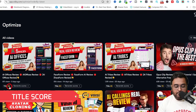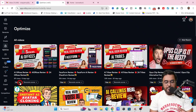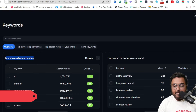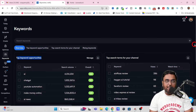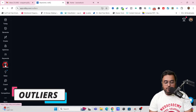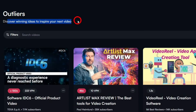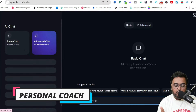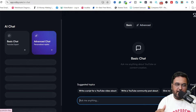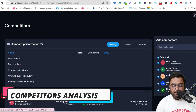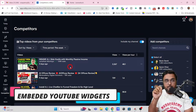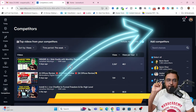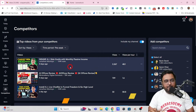You can optimize already-published videos, check SEO scores, and act on them — for example, a title score that needs improvement can be changed right there. The keyword inspector lets you search for keywords and shows top keyword opportunities, related keywords, suggested keywords, search volume, overall score, and competition. There is also an Outliers feature to help create winning ideas for your next video, a personalized AI coach that analyzes your videos and comments to suggest improvements, plus competitor analysis and a browser widget to scrape additional data from YouTube.